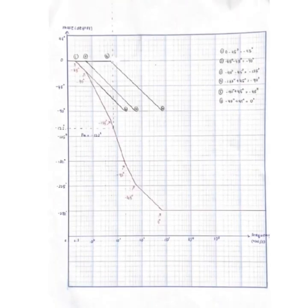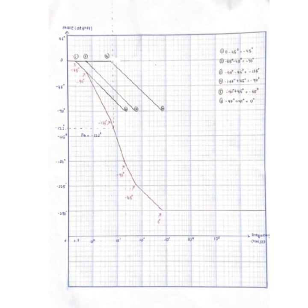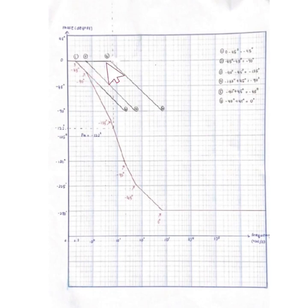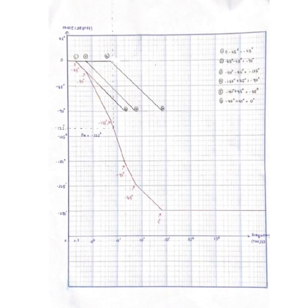As for the phase plot, there are 3 points need to be drafted which are 0.2 Hz, 0.5 Hz, and 5 Hz, decreasing by 90 degree per decade.